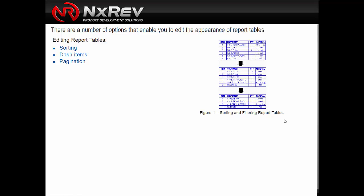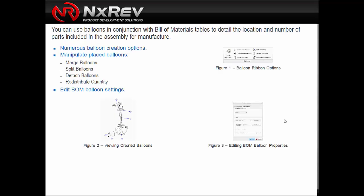Here are some things we can do with these tables: we can sort them, add dashes, and if the table gets too long, we can paginate it to the next page — splitting it across different sheets so the table continues with its index numbers on the next sheet. Finally, we can balloon our assembly views using the table we've created, which provides automated ballooning of the views instead of placing drafted balloons.